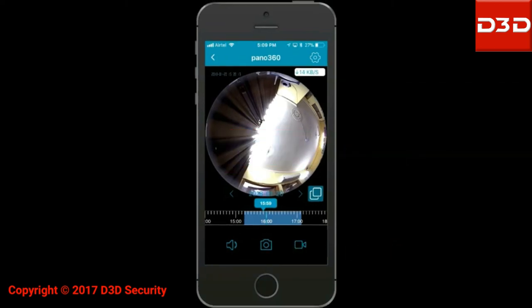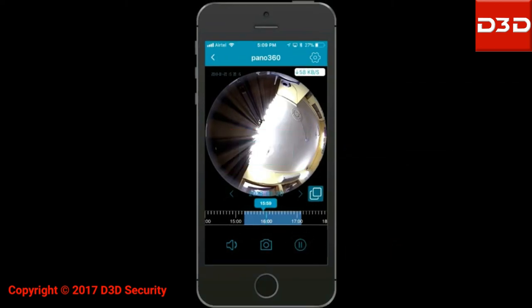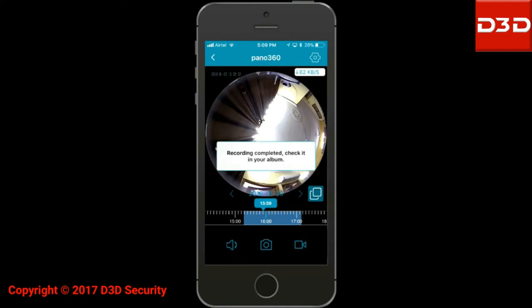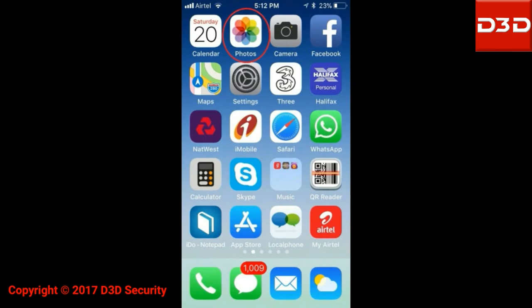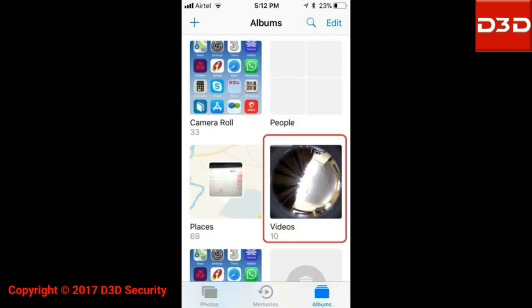To download the recorded videos, click on the record button, and the video will be downloaded to the user's phone gallery. To view the downloaded video, go to phone gallery and play the video.